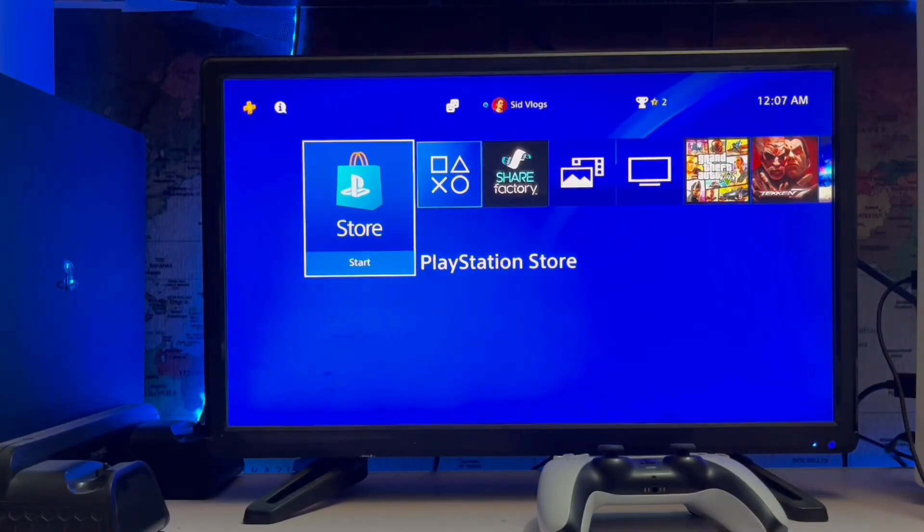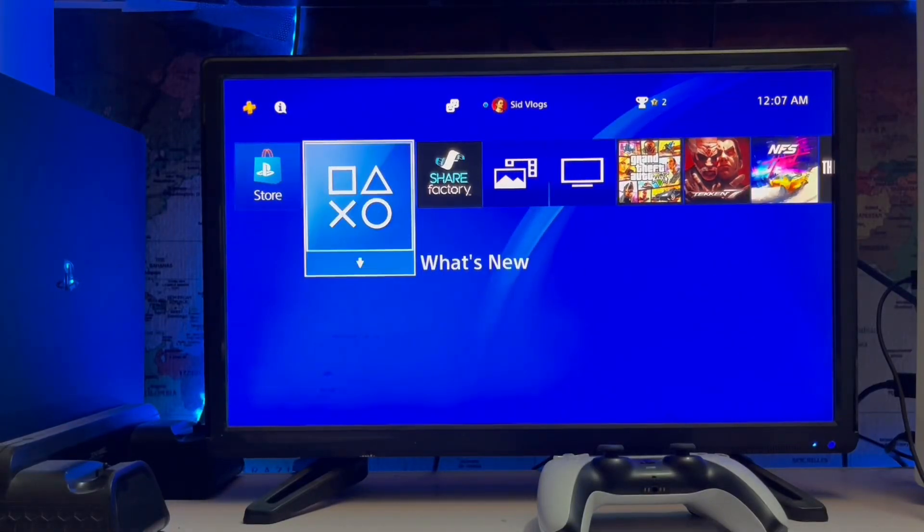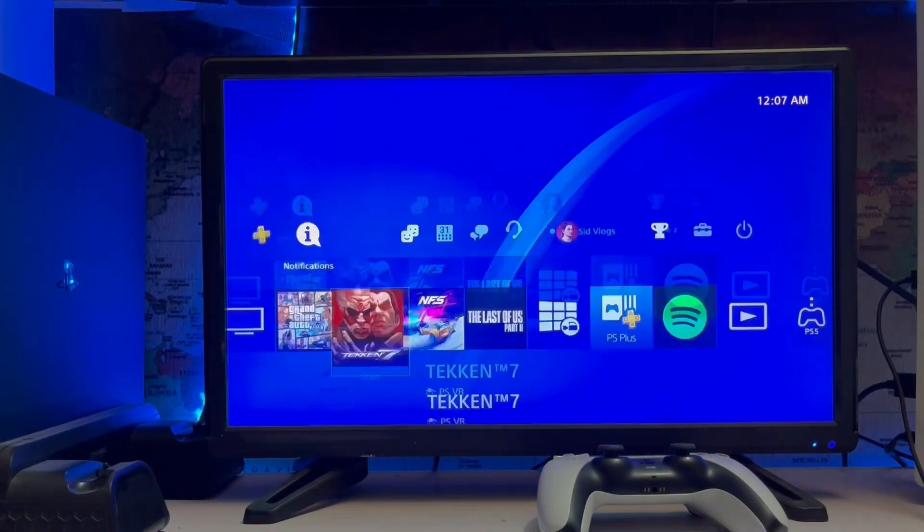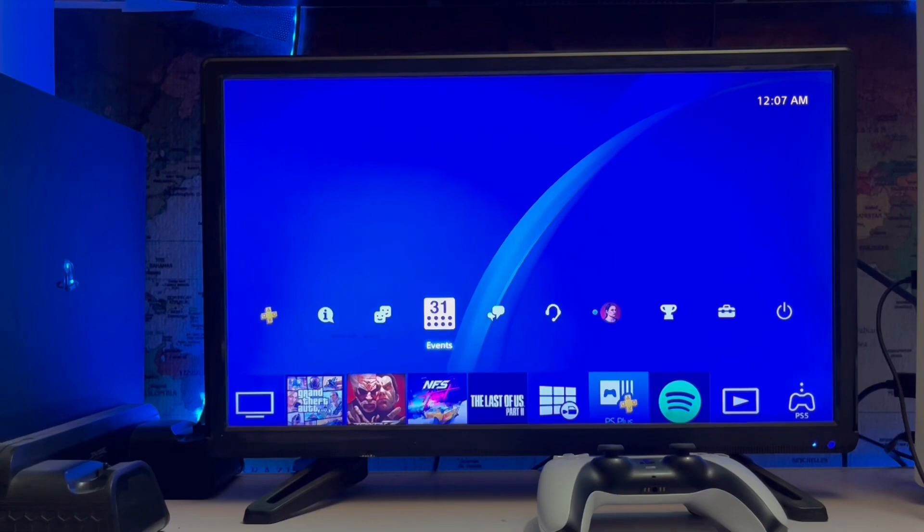What's up guys, you're watching SIDGAMINGS and today we are going to talk about the Sony PlayStation 4, how to change the PS4 privacy settings.